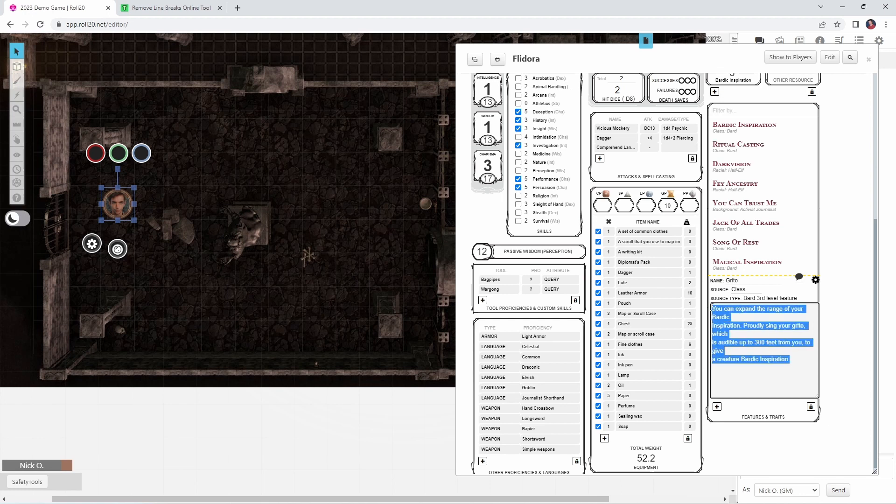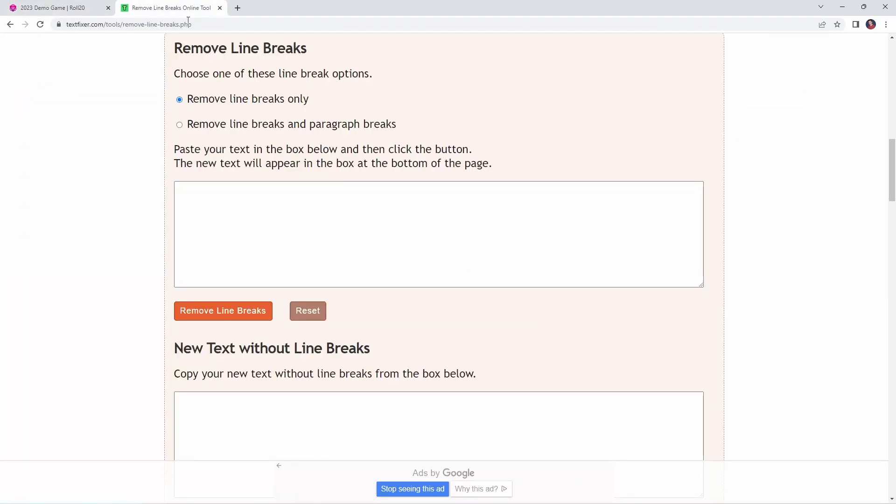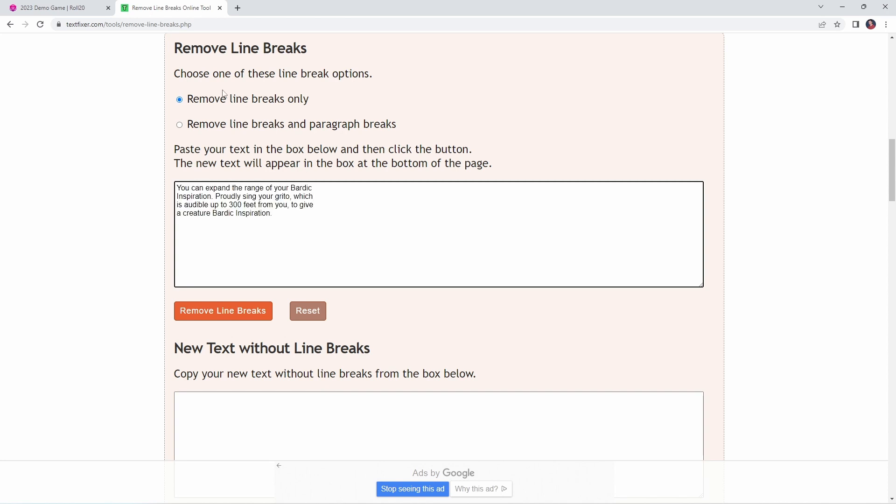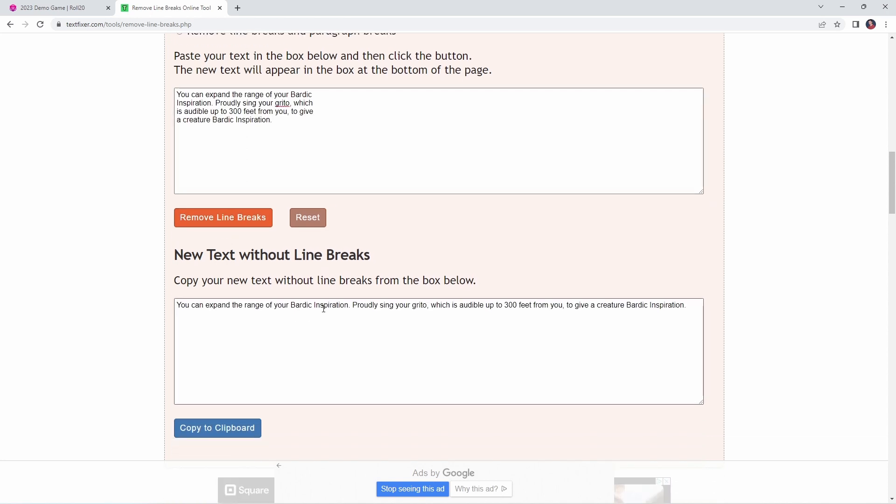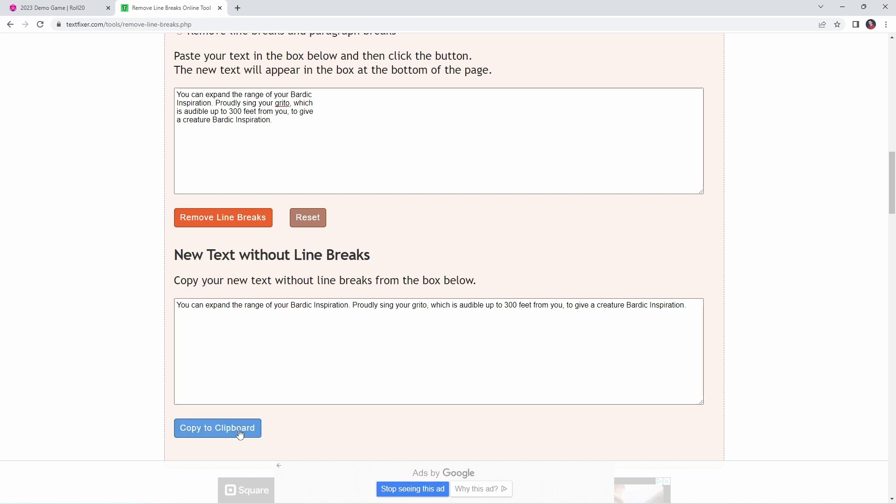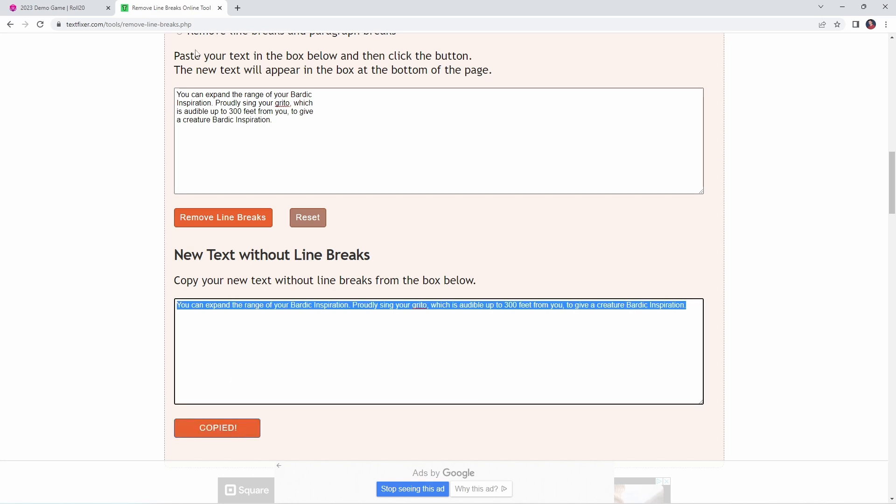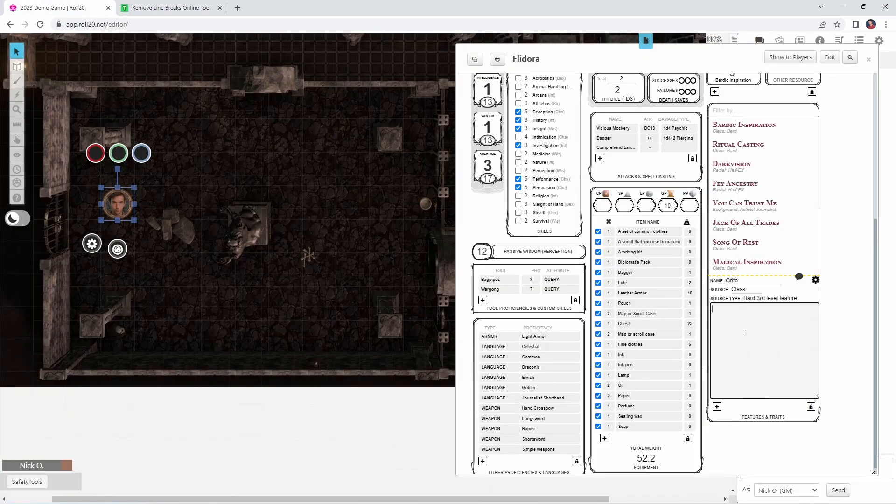But there is a really easy way to fix this. If we pop out to this website, Text Fixer—I'll put a link down to this in the video description—we can paste in our text, and then tell it to remove our line breaks, and then it fixes the text up for us. We can then copy that, jump back in Roll20, paste it in, and there we go. Now everything looks great.